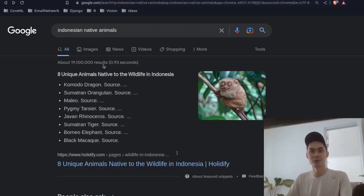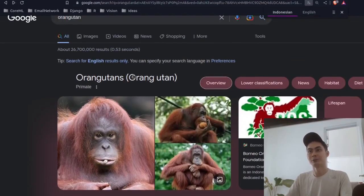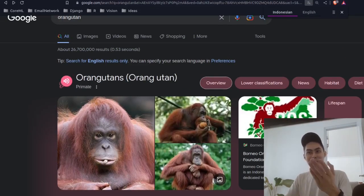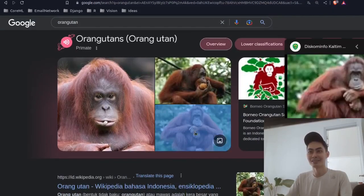Also how could you not? If you search for Orangutan, they look absolutely adorable. And look at this baby, how cute is this.